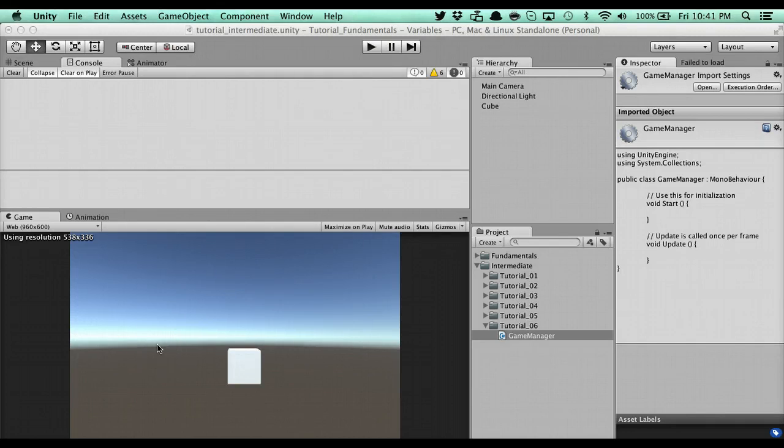Hey guys, John here. This video is going to cover one of my favorite things in programming, and it's known as a singleton manager.